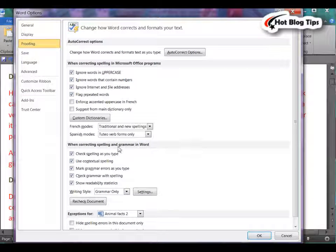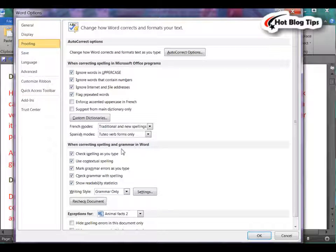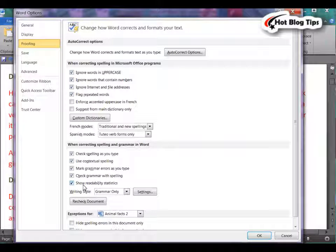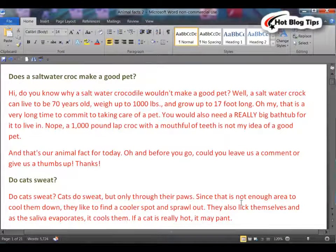Look down for when correcting spelling and grammar in Word. There's a text box, Show Readability Statistics. You'll want to make sure that is checkmarked and then click OK.